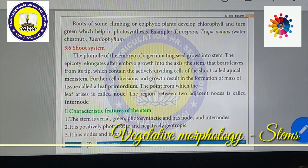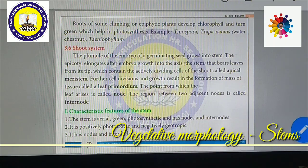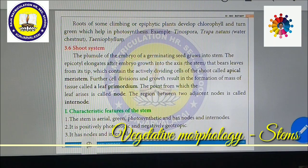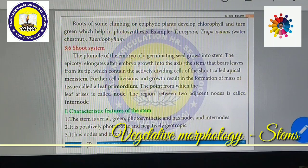Dear students, now we are going to see about the shoot system. What is the shoot system? The part of the plant which is present above the soil is called the shoot system. The part of the plant which is formed from the plumule is called the shoot system.